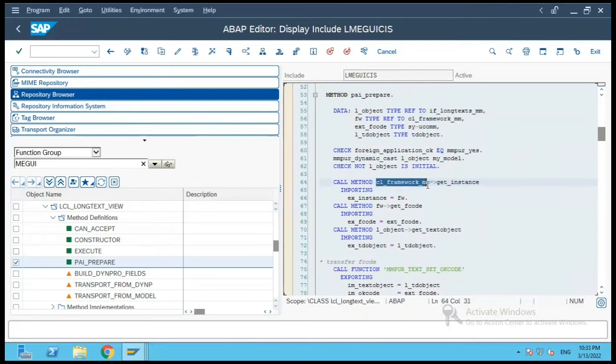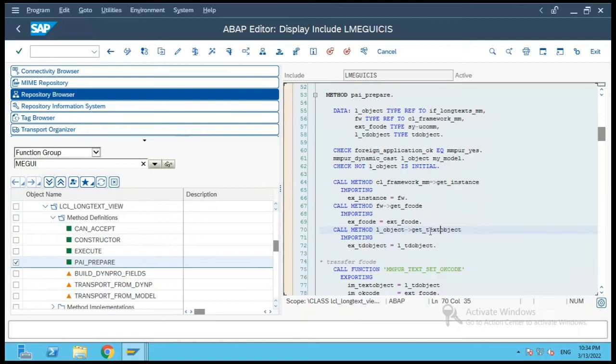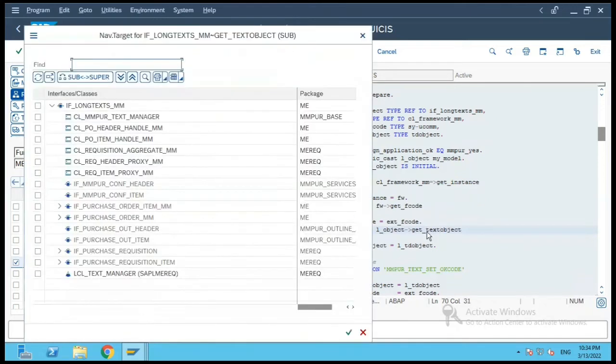So if you see over here, once you get the object which is of type IF long text MM, it will do get text object and get the text object and so on. So if you see, this is the interface which is implemented for long text.